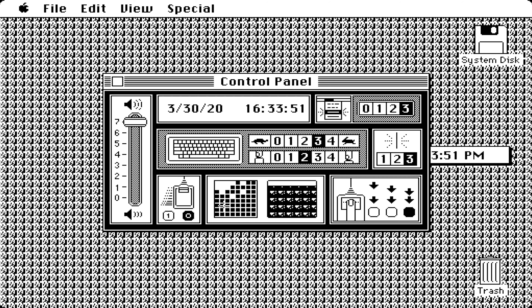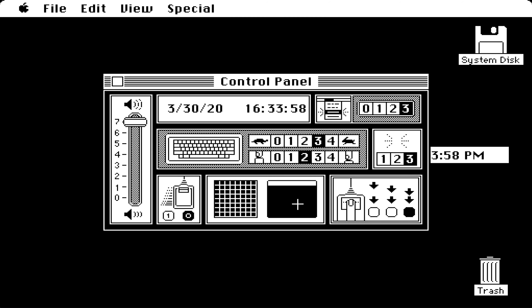We've got the KeyCaps application so we can type or click on whatever we want. We've got the control panel, which is very basic, but what you can control over here is the volume.